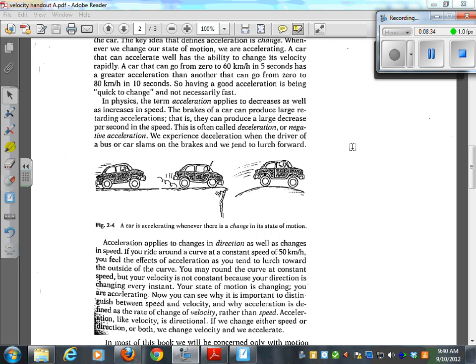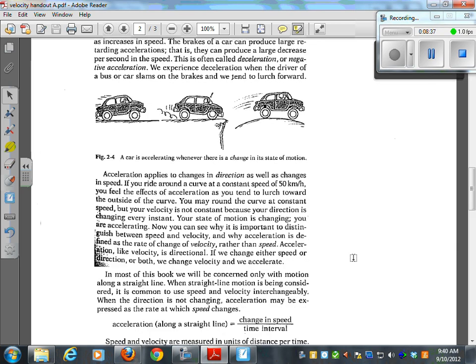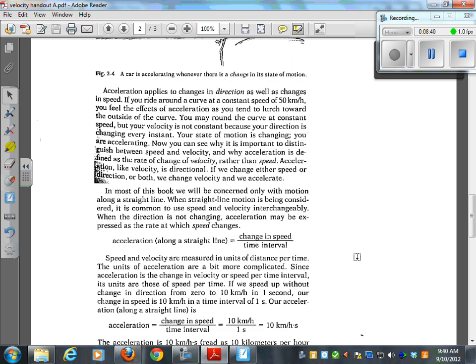Acceleration applies to change in direction as well as change in speed. If you ride around a curve at a constant speed of 50 kilometers an hour, you feel the effects of acceleration as you tend to lurch toward the outside of the curve. You may round the curve at constant speed, but your velocity is not constant because your direction is changing every instant. Your state of motion is changing — you are accelerating.